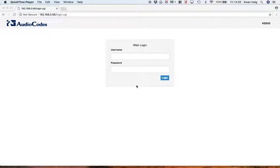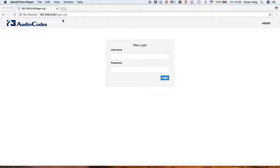This is Ewan here from AudioCodes UK. Let's have a very quick look at the 450HD web GUI. The first thing you need to do is browse to the GUI website. Type in the IP address of the phone into the browsing bar.